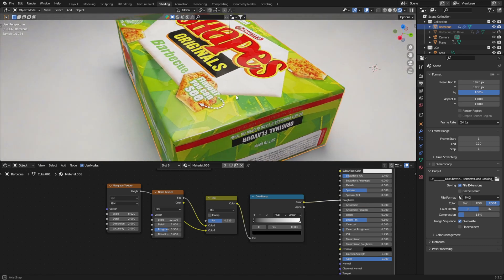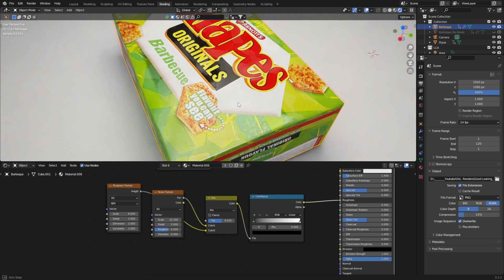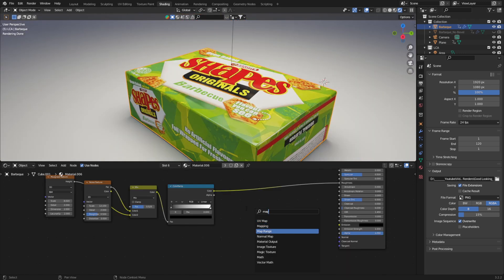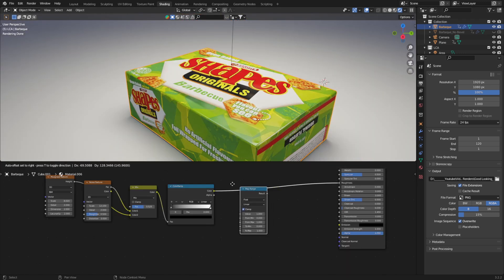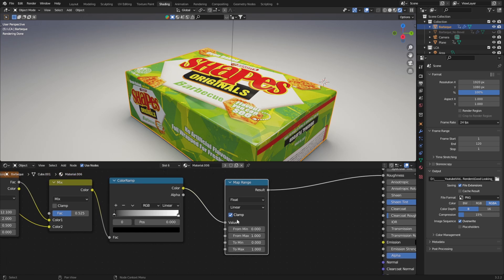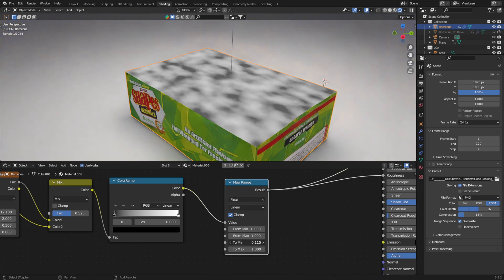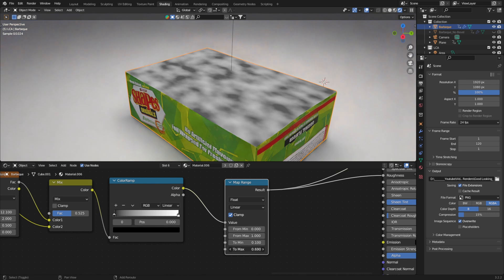A great trick I use to push this even further is to utilize the map range node. Essentially we can tell Blender to stop the color values at a certain point using these sliders. In doing so, this stops the material from having absolute black and white areas on the mask we created, which in the case of this Shapes box makes total sense because it's basically cardboard. This is the power of procedural texturing, and you can push this to an extensive level to get endless results.